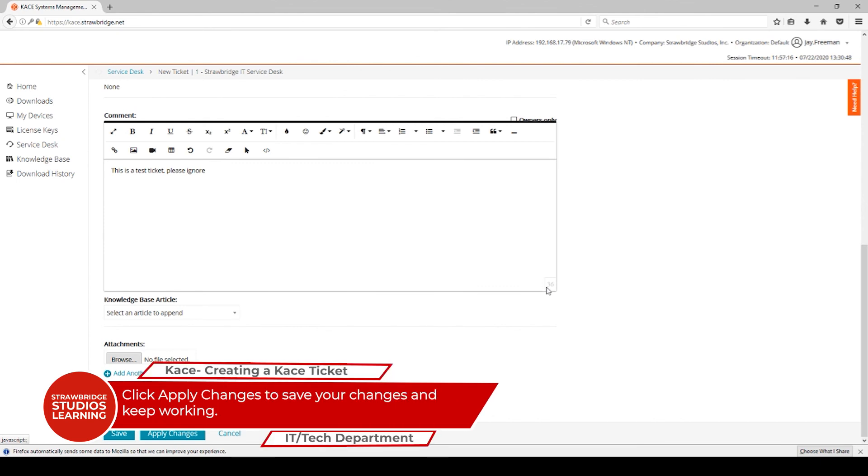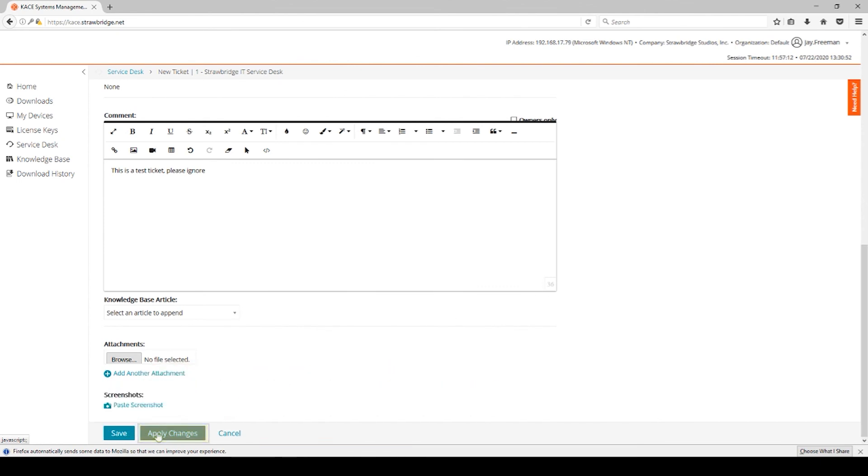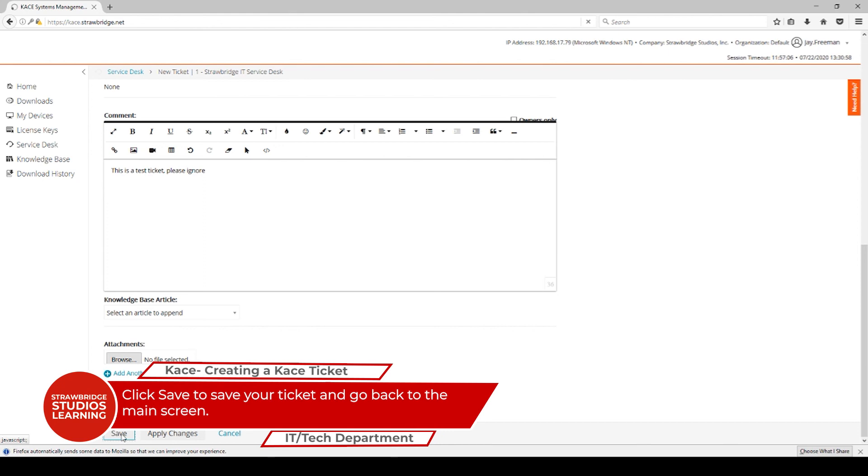Once all of this is finished, you can either apply changes and continue working on the ticket, or you can save it and this ticket will close and you will go back to the main screen.